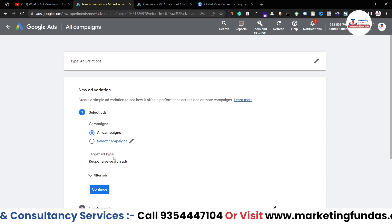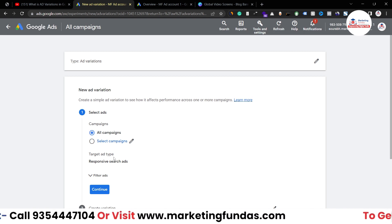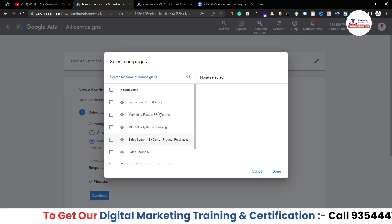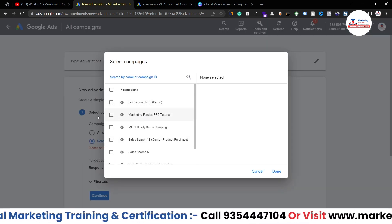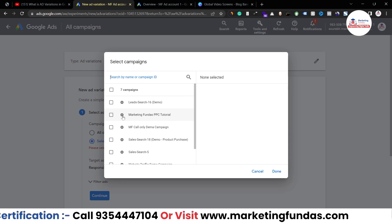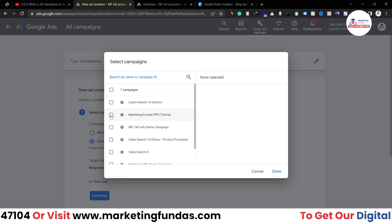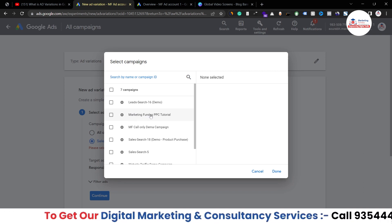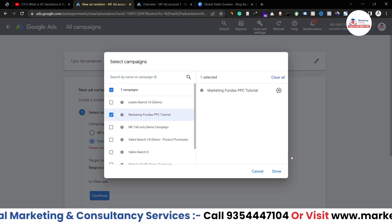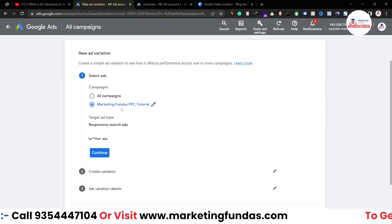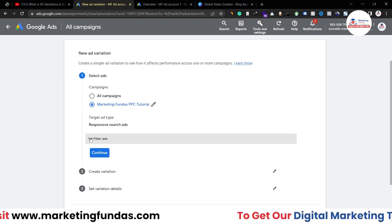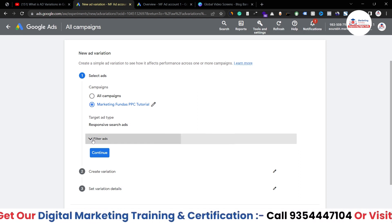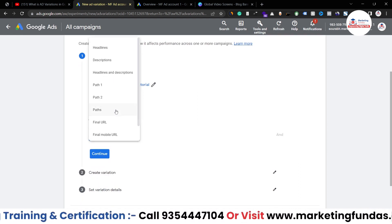Applying a variation to all campaigns might not be that logical, so let's select a specific campaign. I'm selecting 'Marketing Fund US PPC Tutorial' — I'll resume this campaign if needed. After selecting it, hit the Done button. There's also an option to filter ads if you want to narrow down which ads are included.